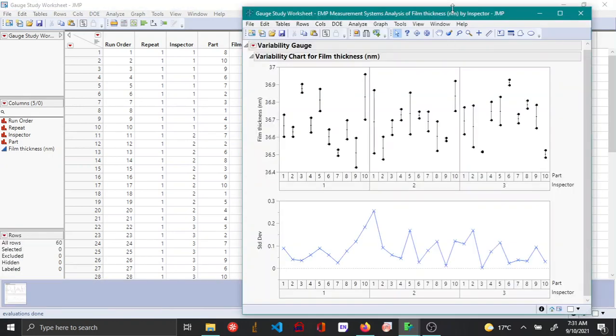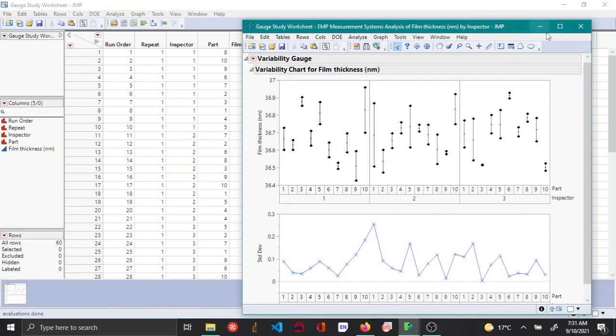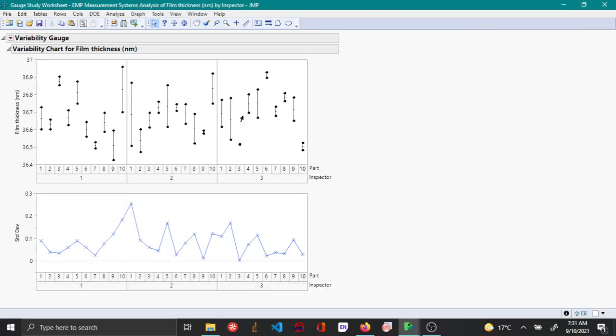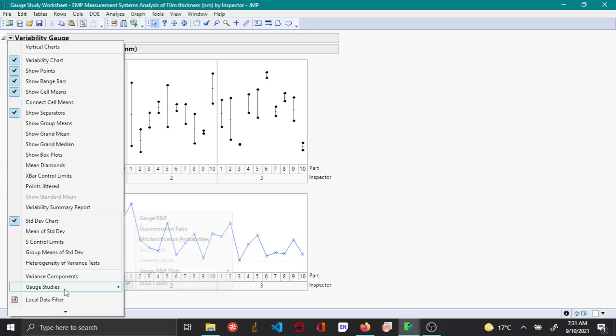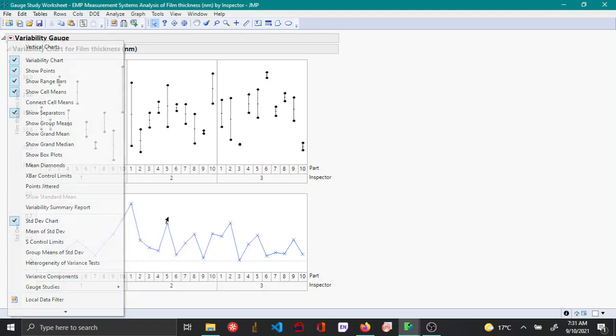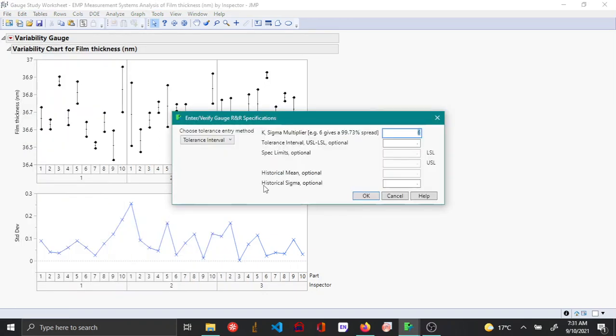So this performs the gauge R&R analysis. Now to perform the variance component analysis for the gauge R&R analysis, you choose the red triangle option here, go to gauge studies, and then choose gauge R&R.